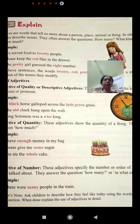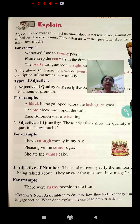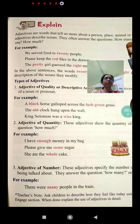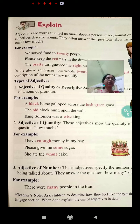So children, adjectives are words that tell us more about a person, place, animal or thing. In other words, adjectives describe nouns.